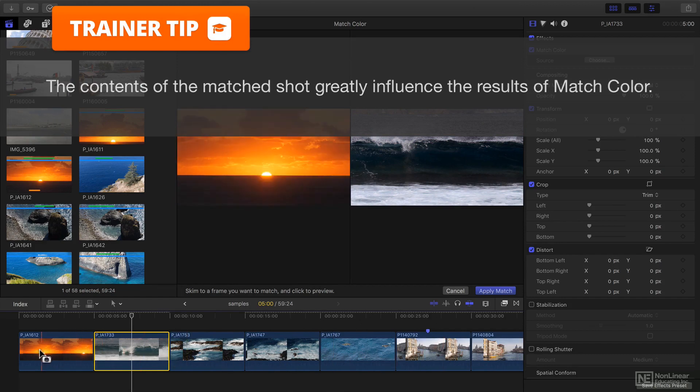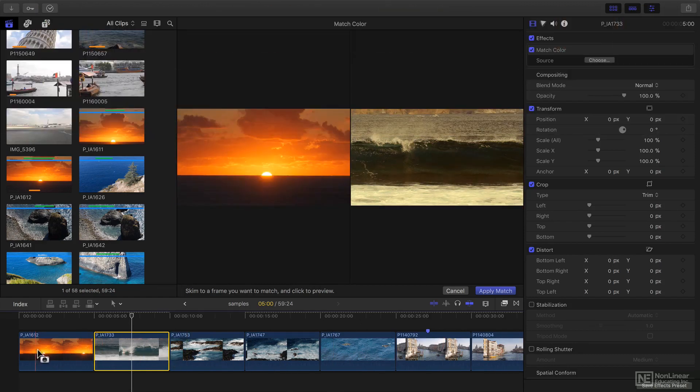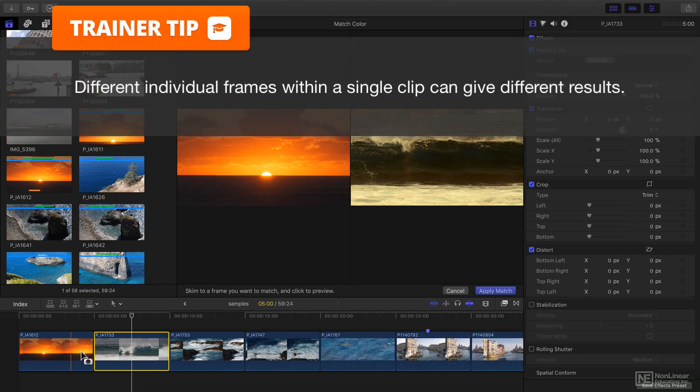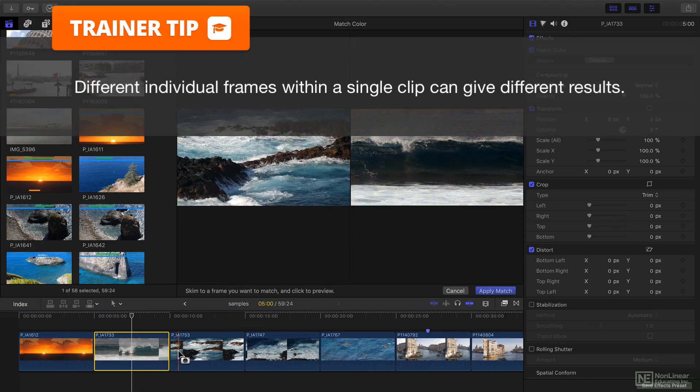If you're going to use match color it's worth trying a few different frames to see if it gives you the effect you're looking for.